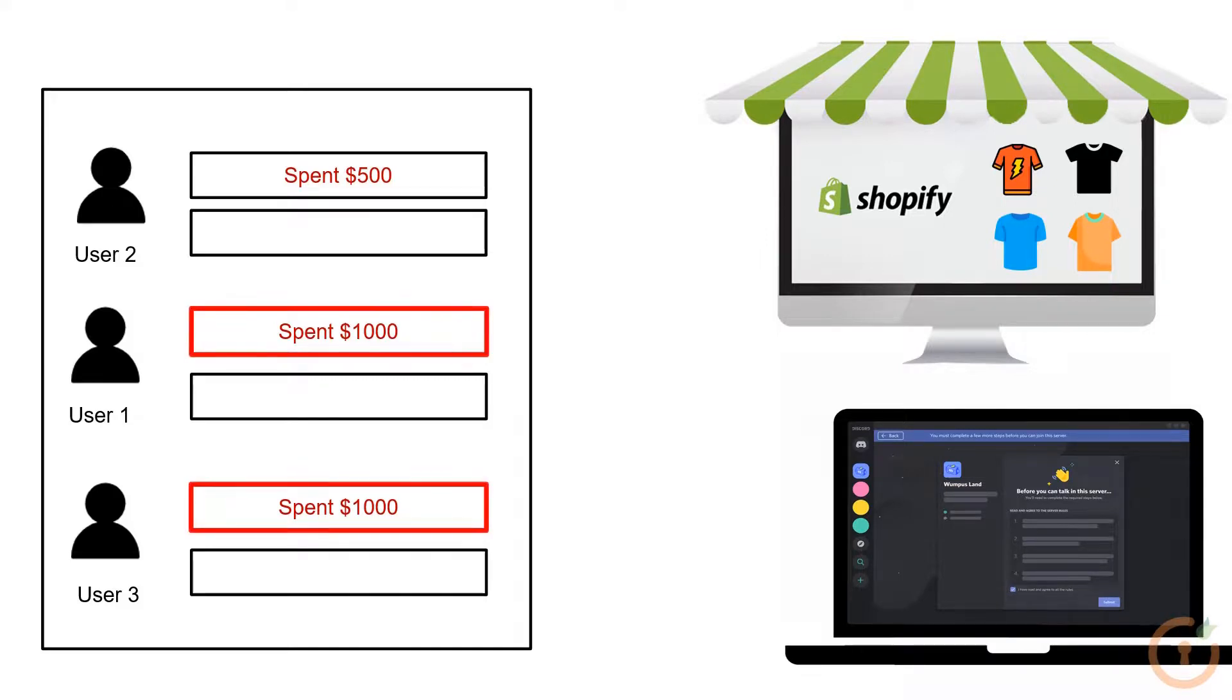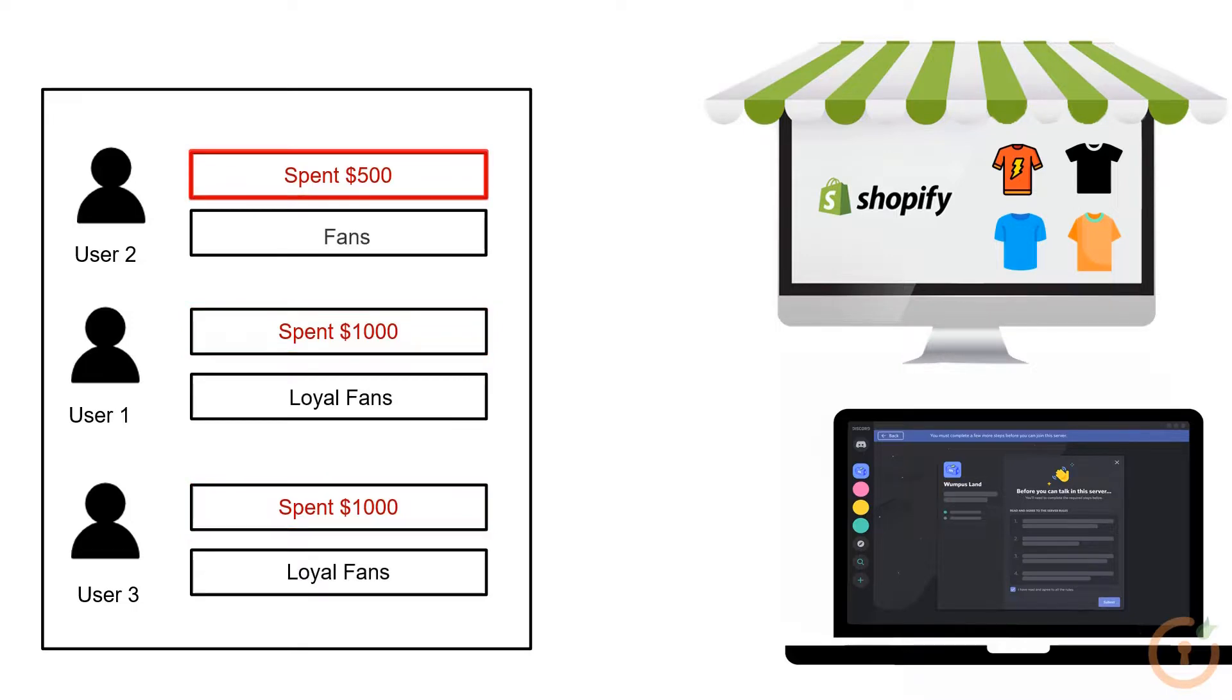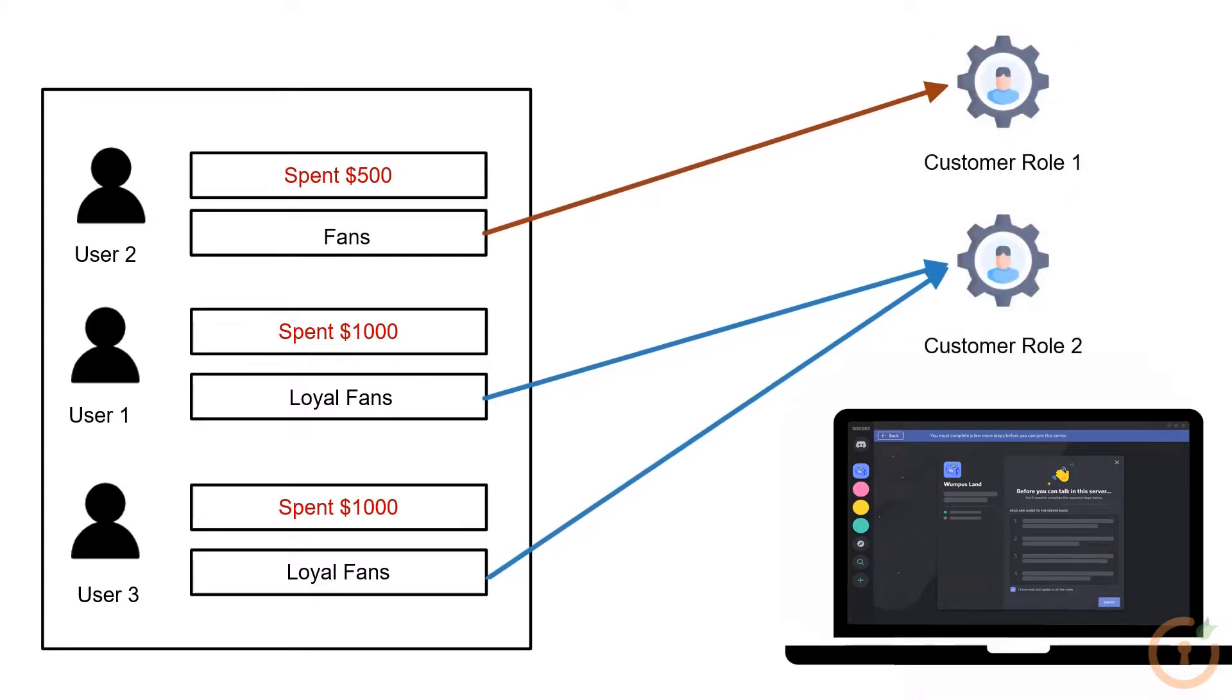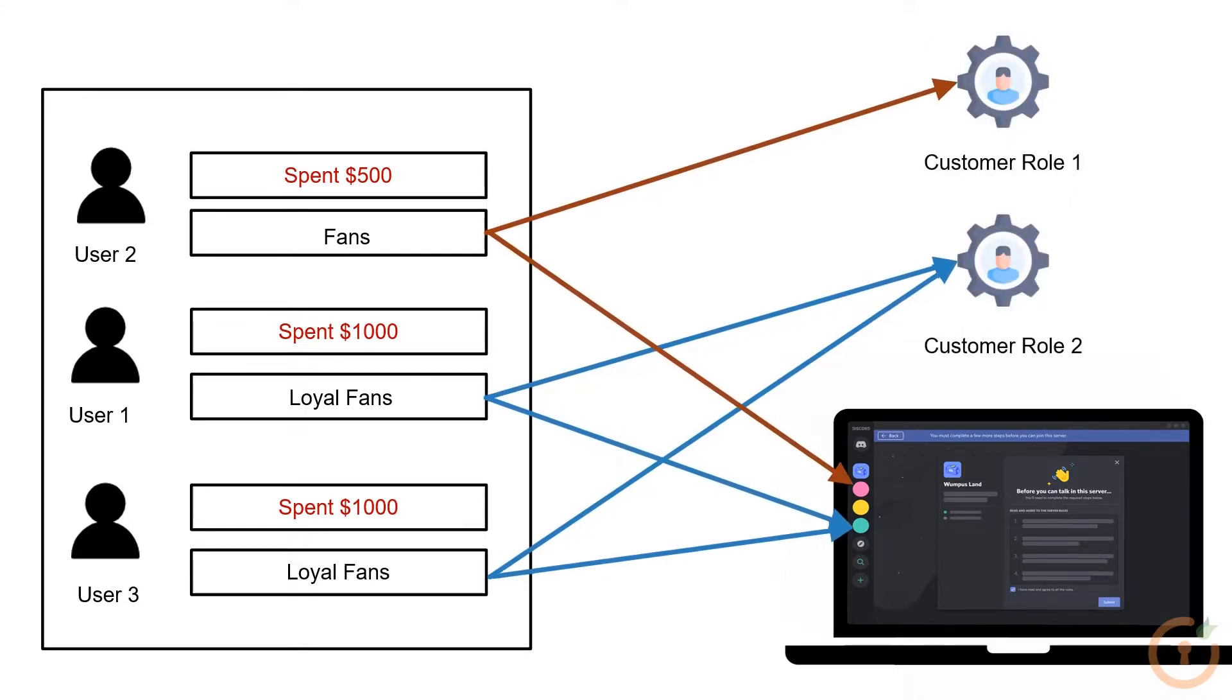For example, if a customer spends more than $1,000, then they will be automatically tagged as loyal fans, while others will be tagged as fans. Based on the tag assigned, users can be given specific roles and channel access in Discord, or users can be added to your Discord server.